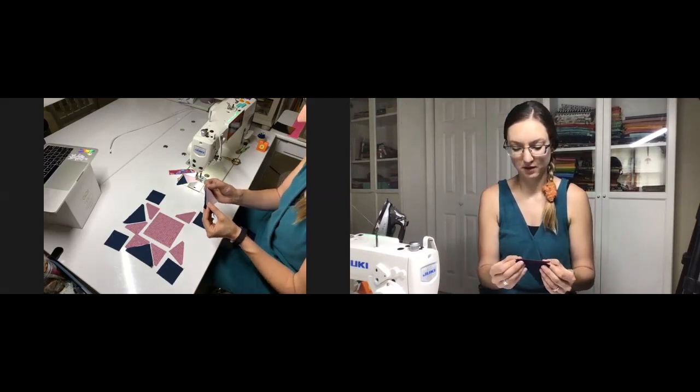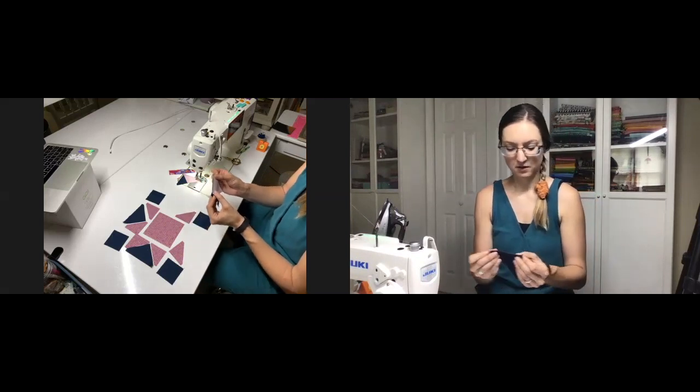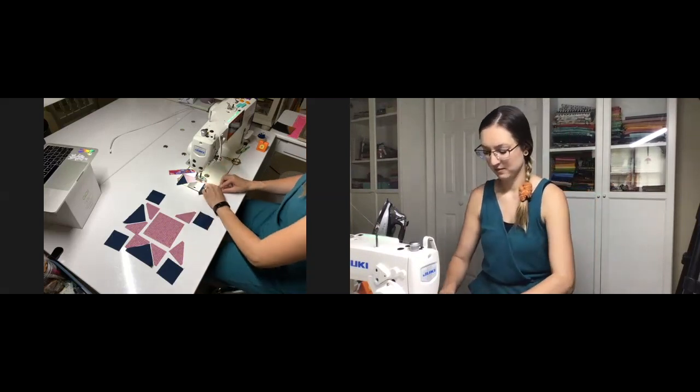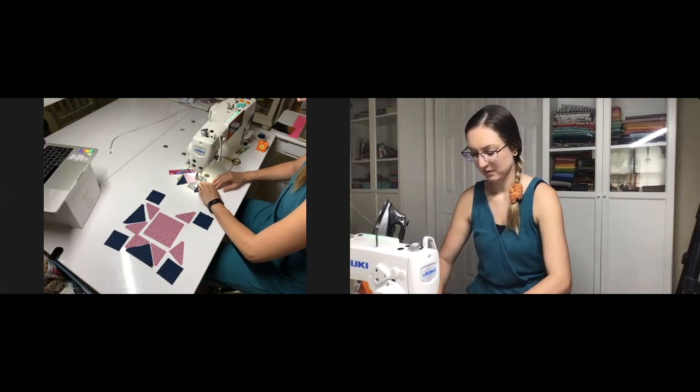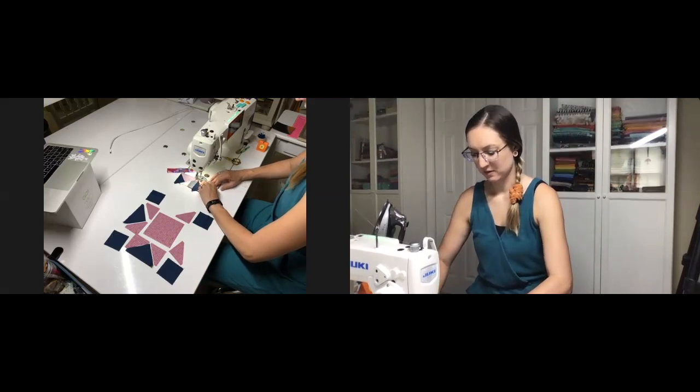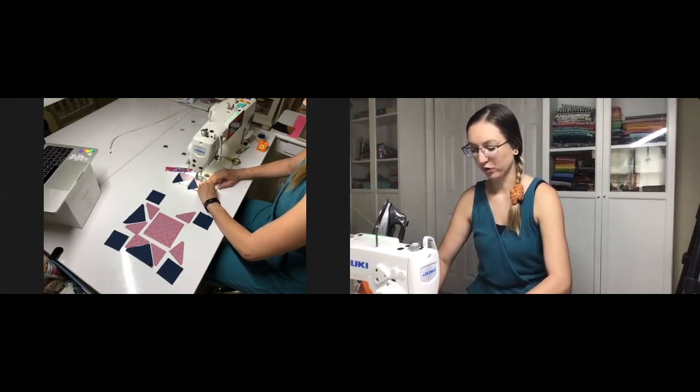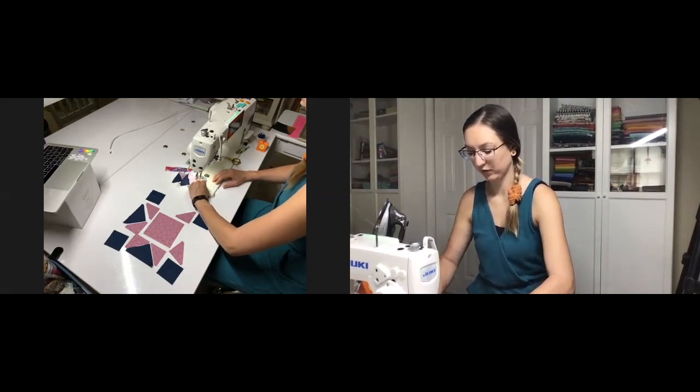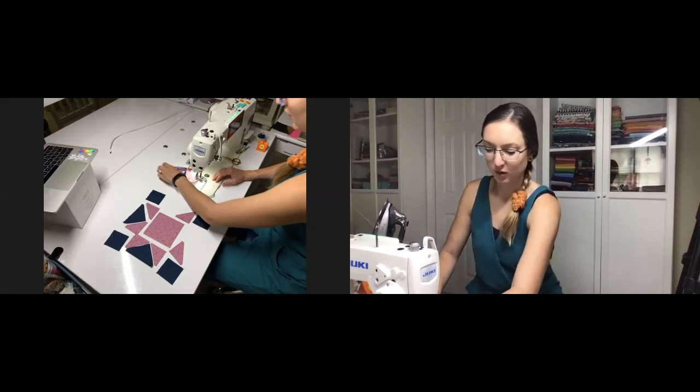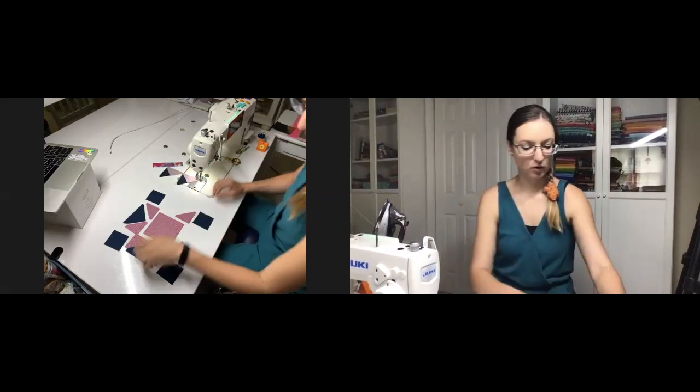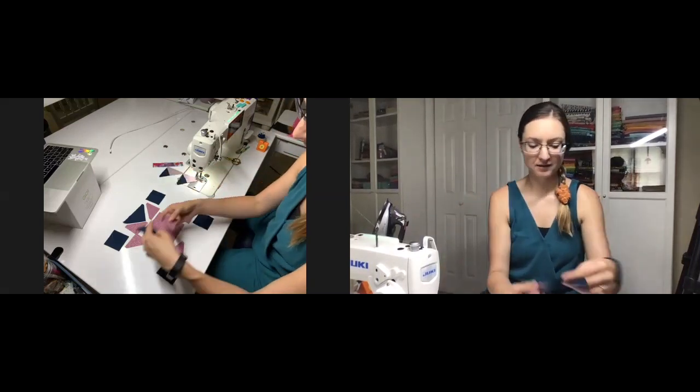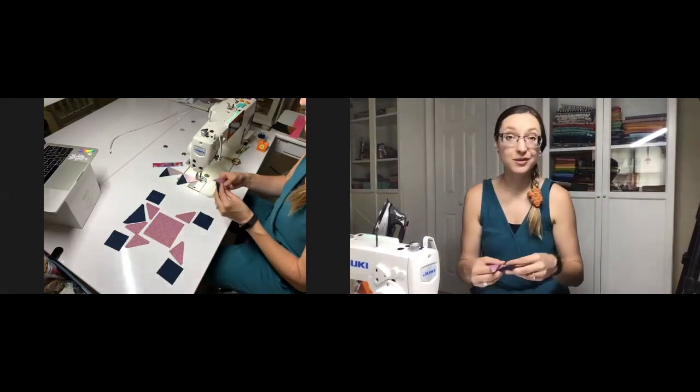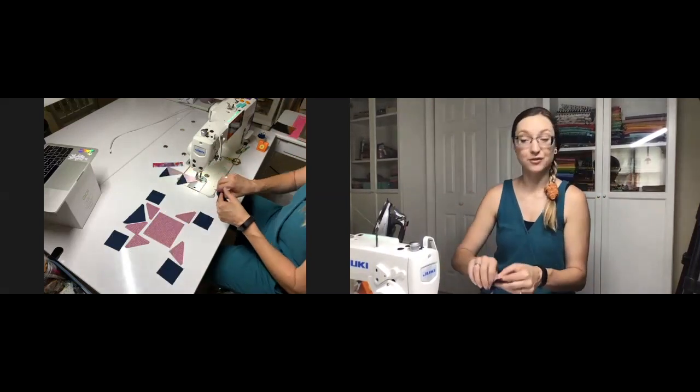Repeat that step for one half of all of these geese. Now remember, one of the gorgeous things about the AccuQuilt is first of all, we get nice crisp cuts.